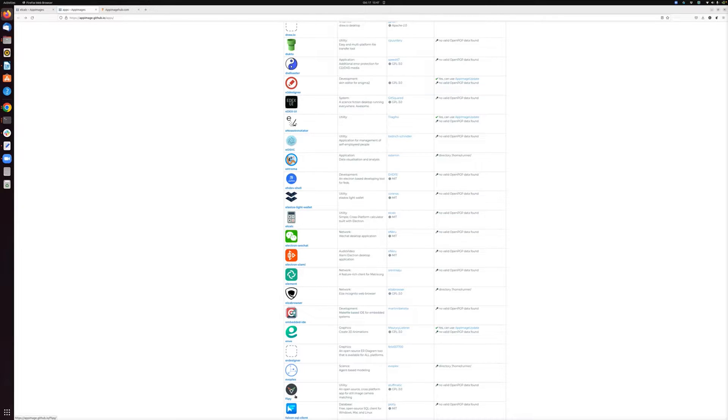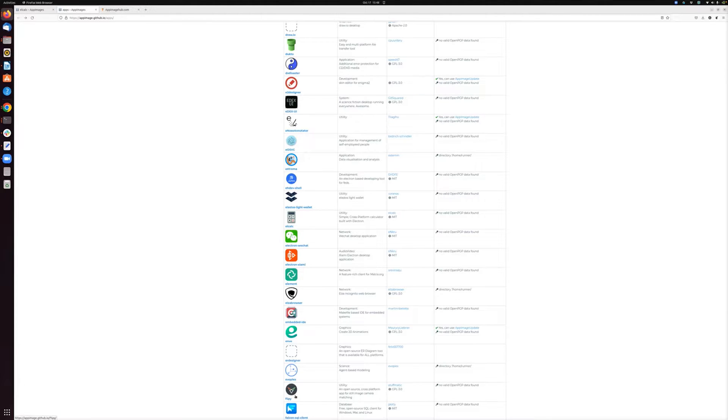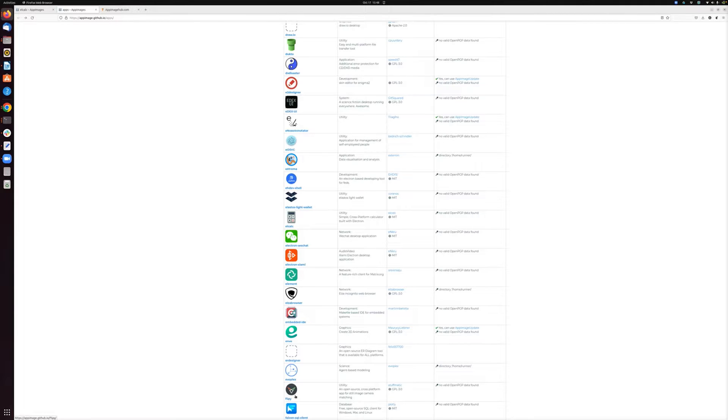So AppImage solves this problem, because with AppImage, developers can package an application one time, and that application will run on any Linux distribution. That makes the lives of users easier, because they don't have to download or find a package tailored for their system. AppImage also makes the lives of software developers easier, because it means they only have to package their software one time in order to give it to Linux users.